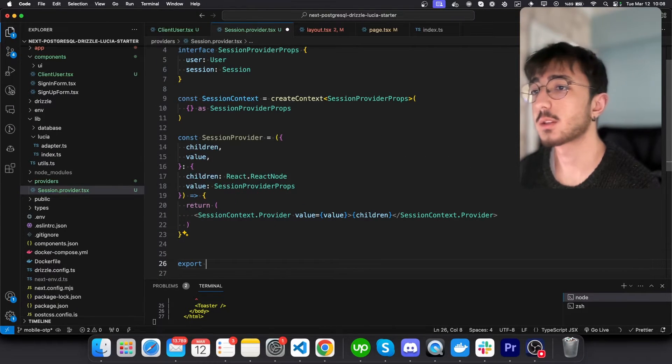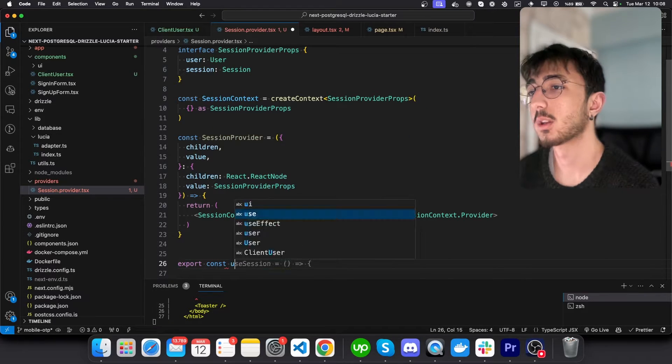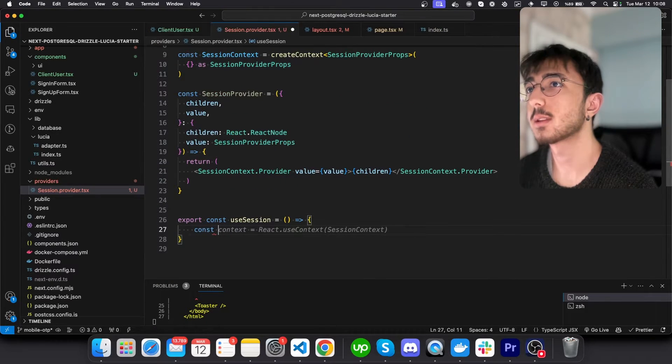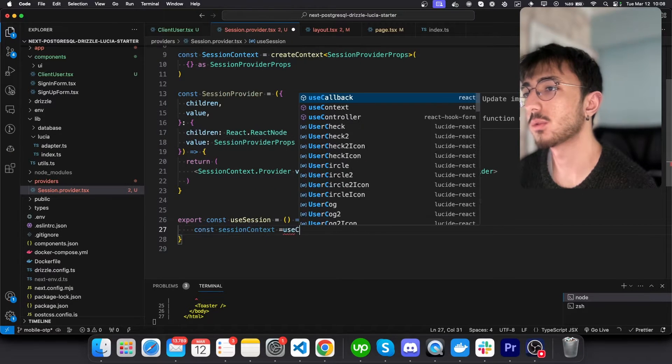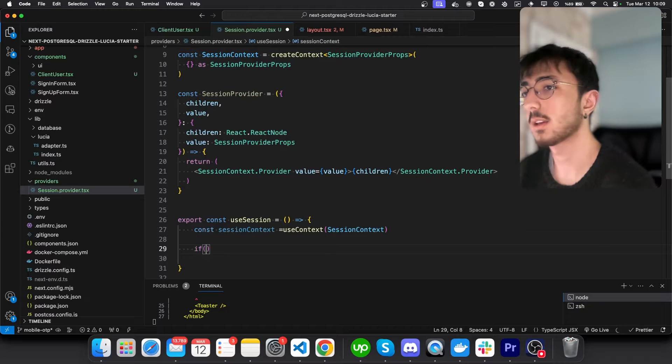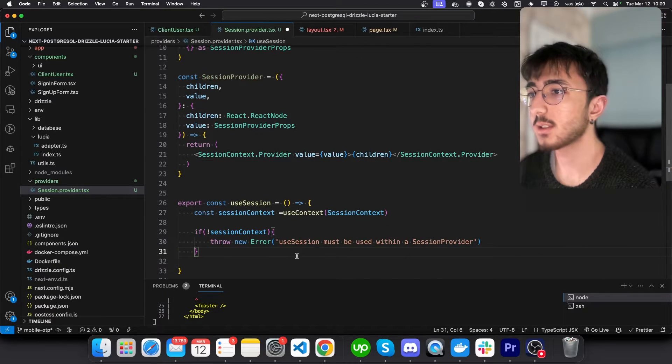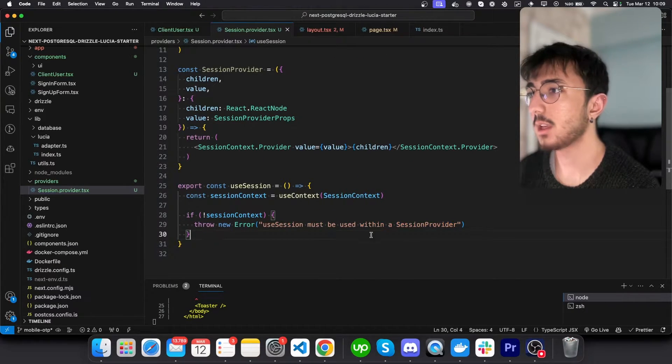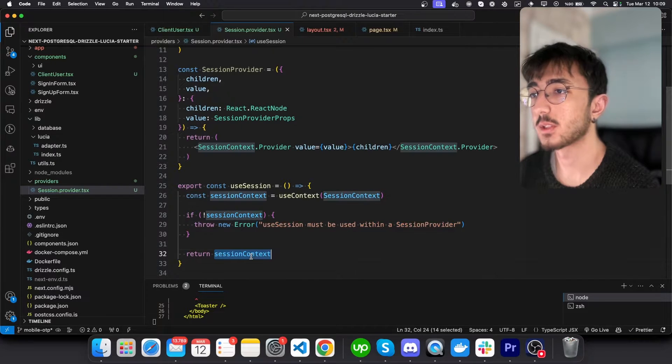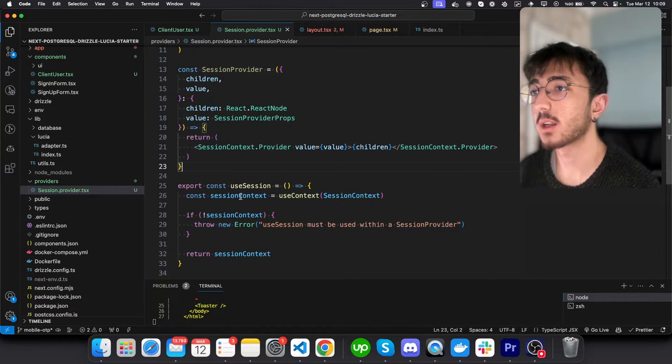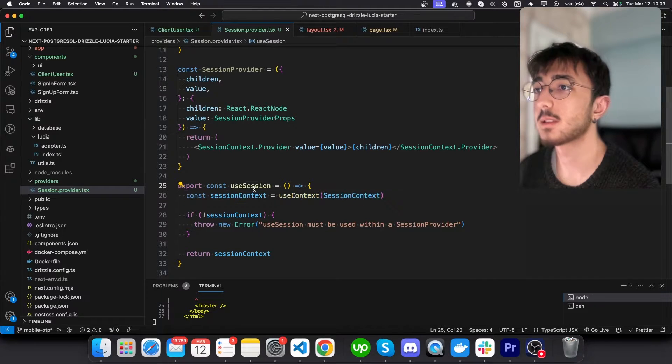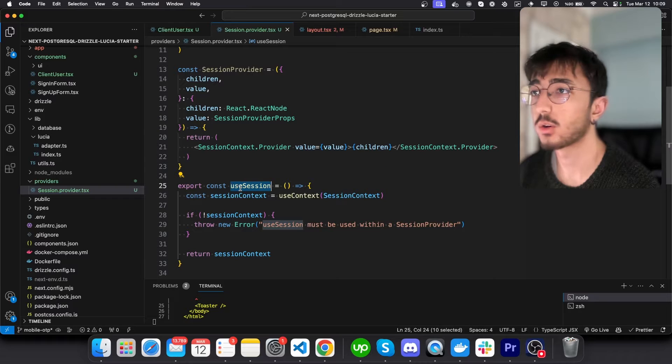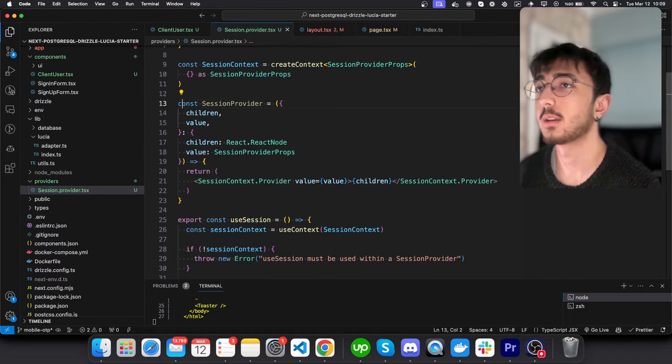And then we can just say export const use session. And we can say use context session context like this. If session context does not exist, it means that we have made a mistake. Otherwise, we can just return the session context. In this way, we don't have to define our session context in every file. Instead, we can just call this use session function, which is great.